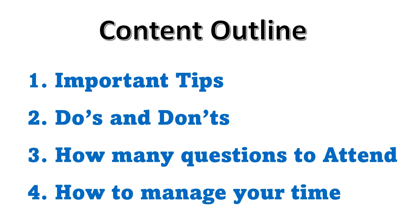Though I managed to secure second rank in my SRF, I was myself panicked and tensed until I started attempting the questions in the exam. So there is no point in pretending yourself to be calm and cool.